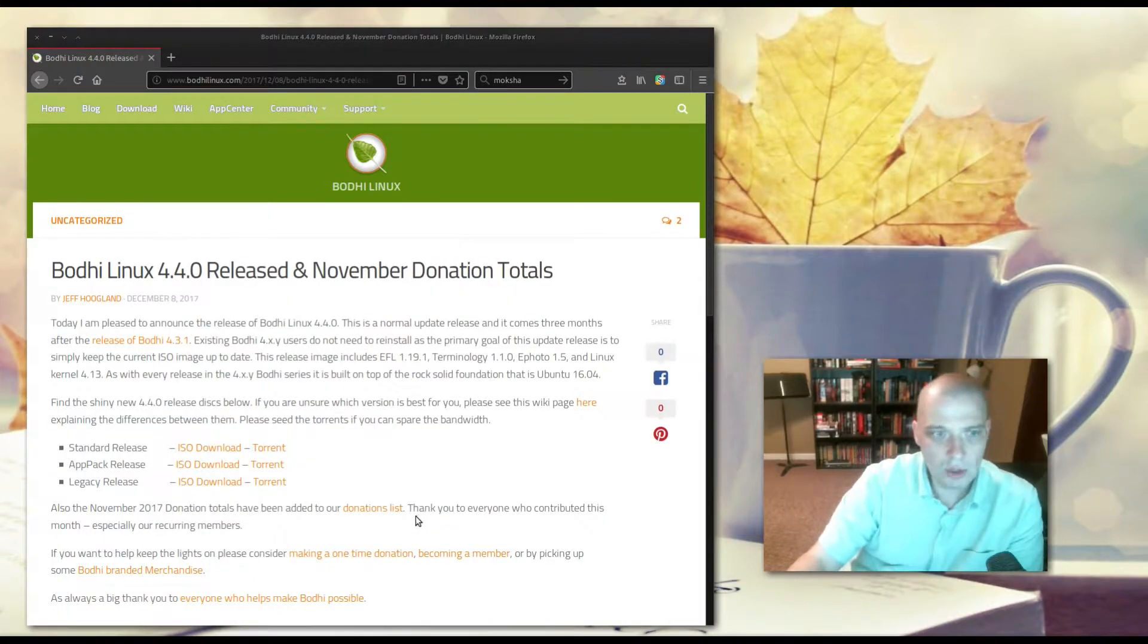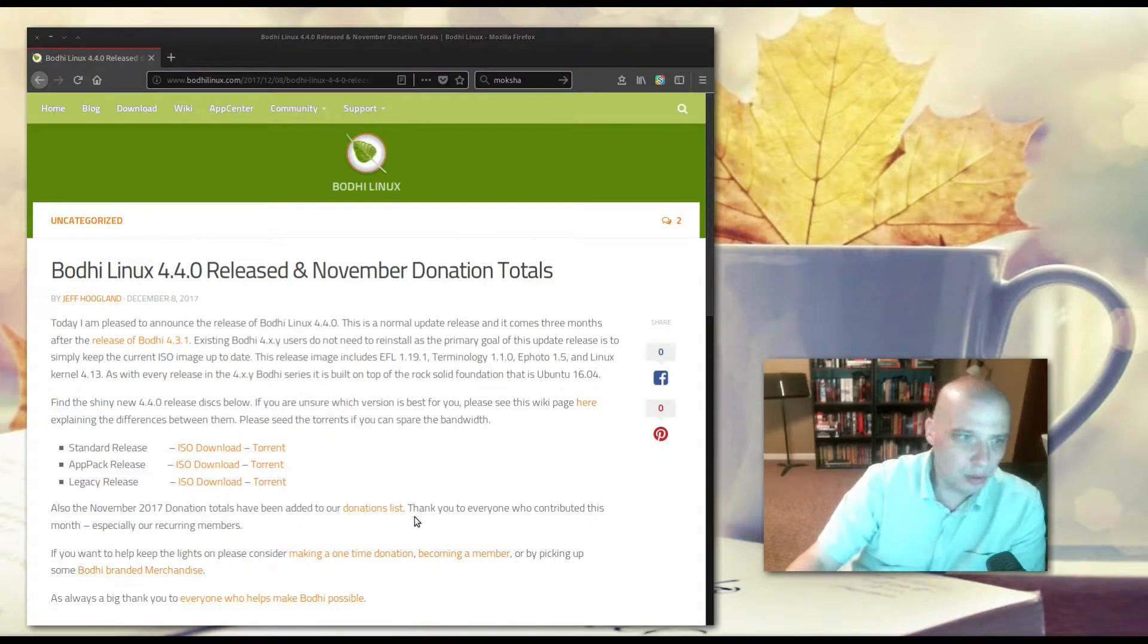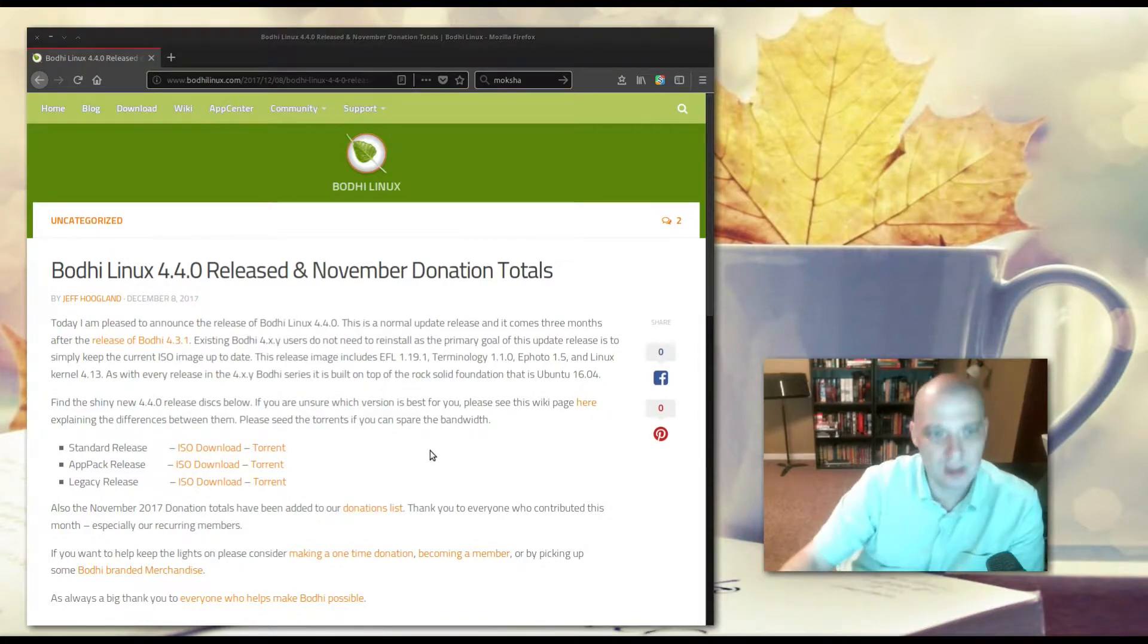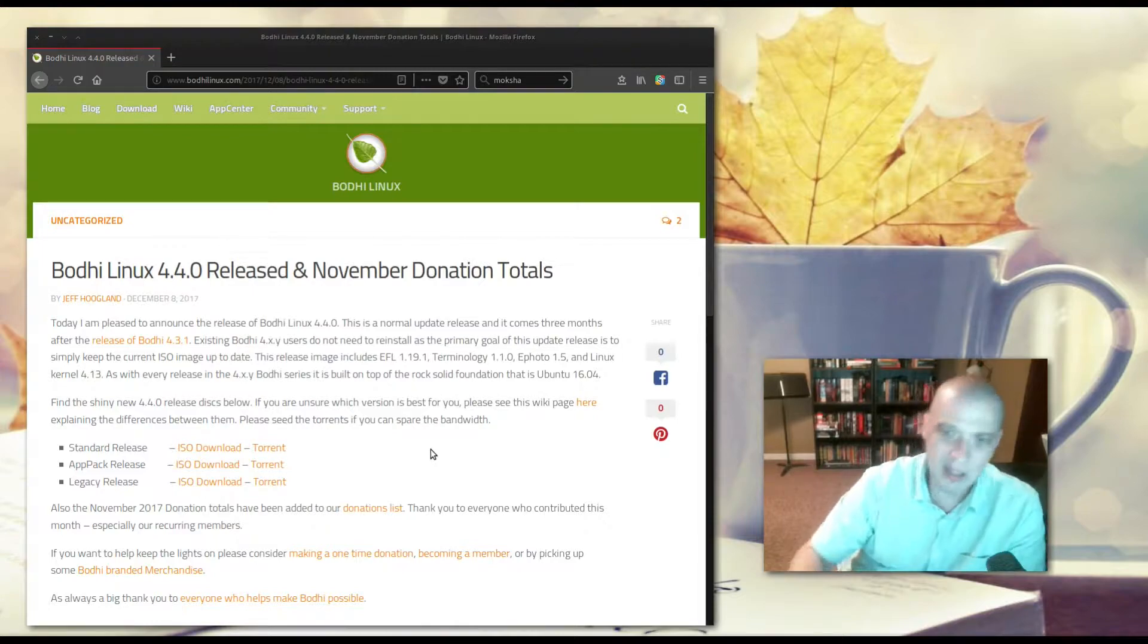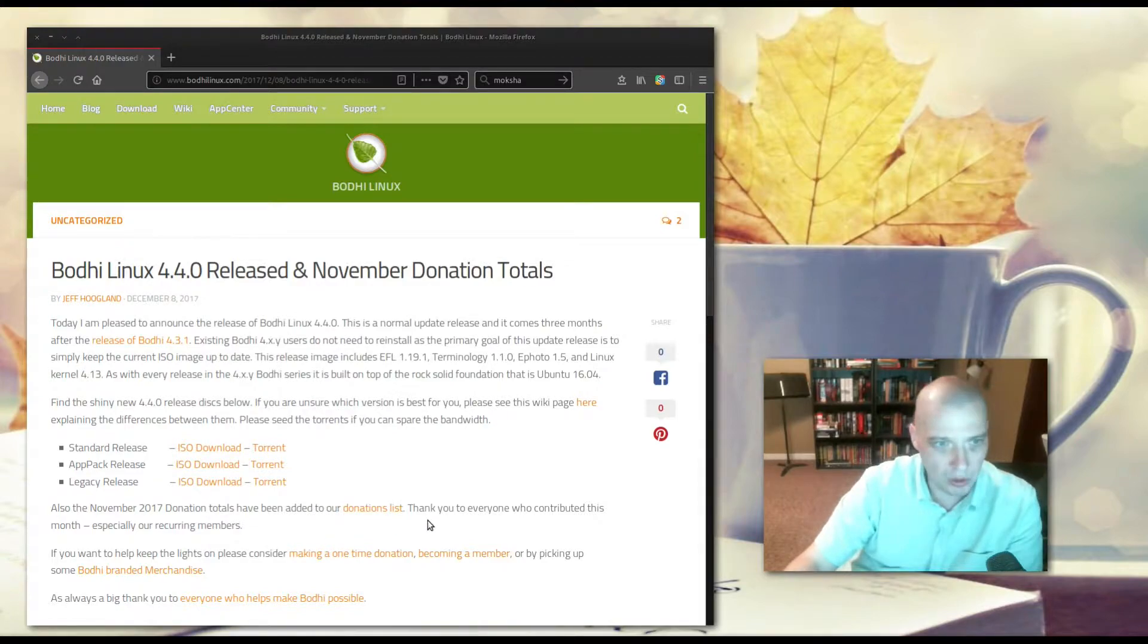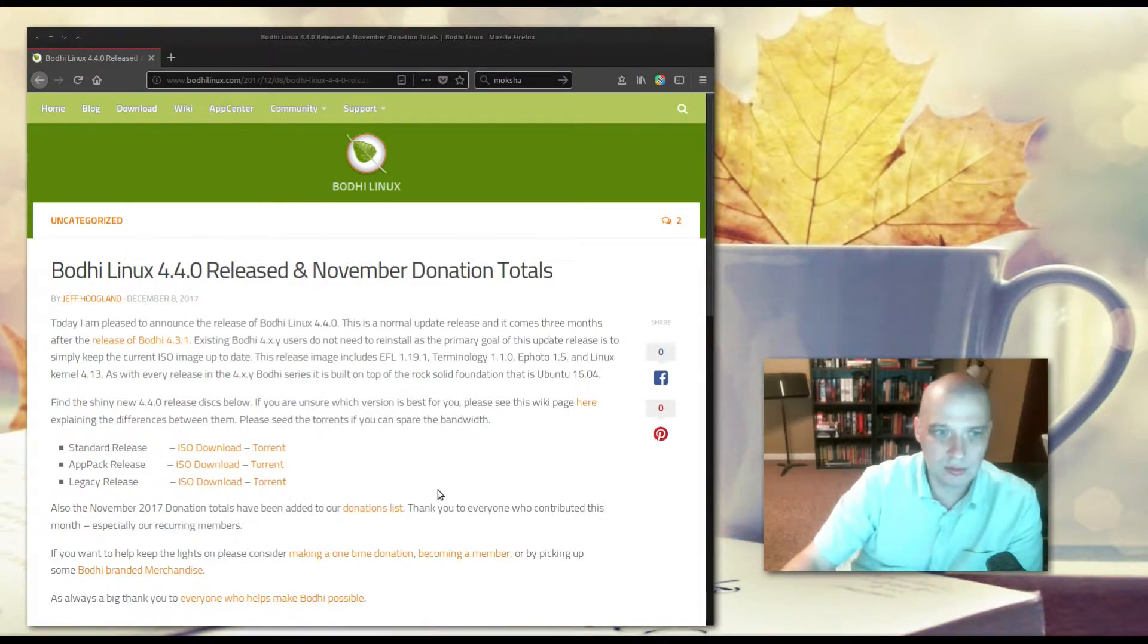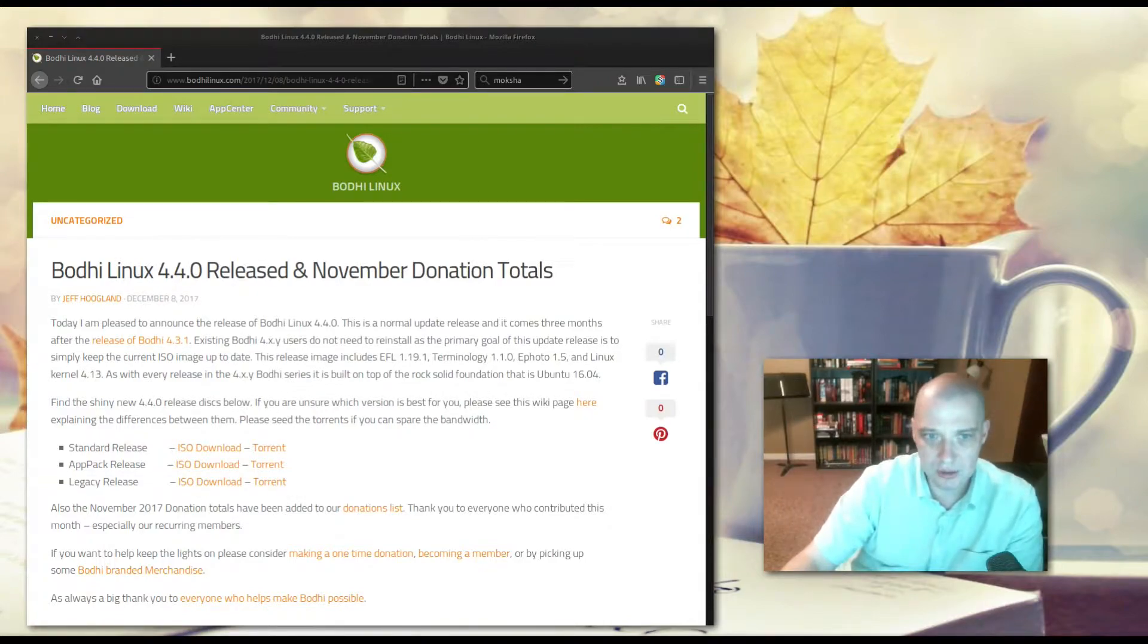Moksha is based on the old Enlightenment window manager. Version 4.4.0 comes three months after the release of Bodhi 4.3.1. Apparently they have a regular three-month release cycle, but you don't need to completely reformat your hard drive and reinstall for those already running Bodhi 4.3.1. There is an update path to 4.4.0, so no need to reinstall every three months.